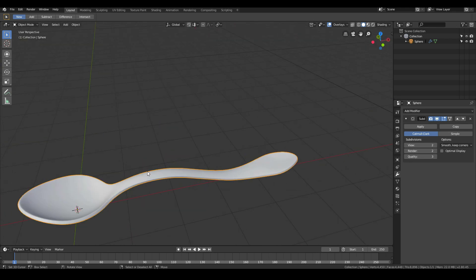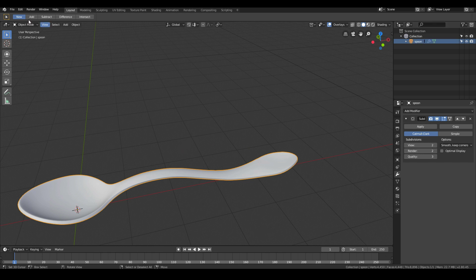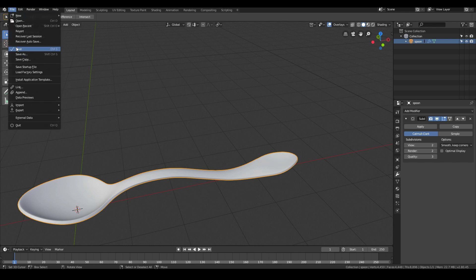Maybe one final thing. Instead of calling it Sphere, it's always good practice to name your 3D objects in the scene. I'm just going to call this one Spoon. And let's go ahead and save our work.